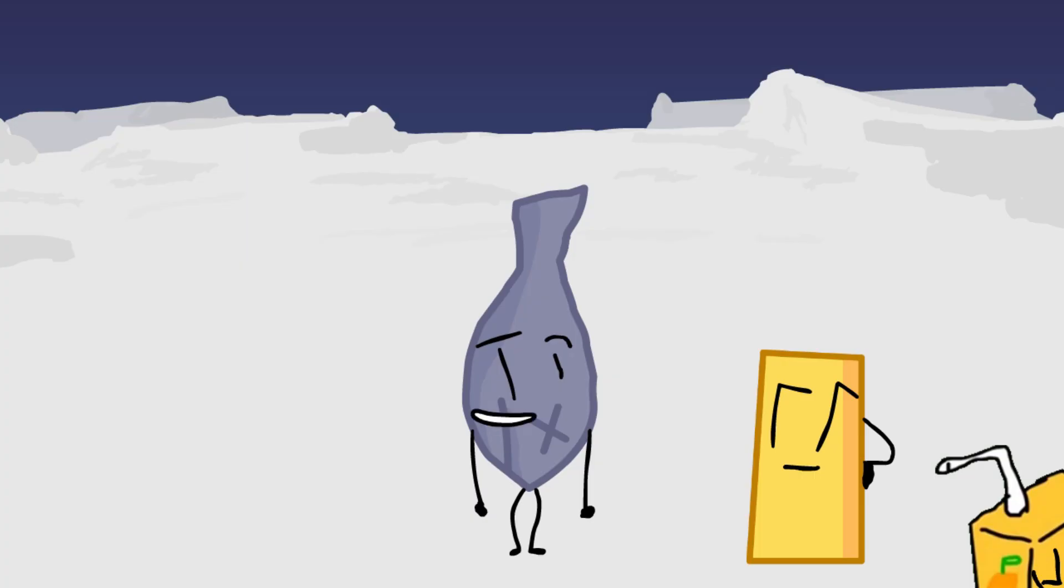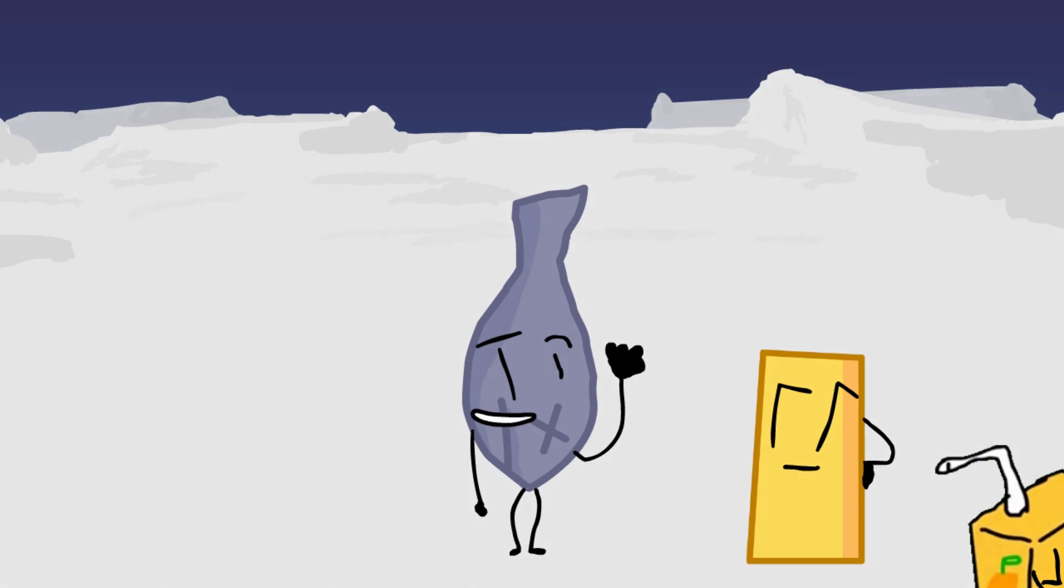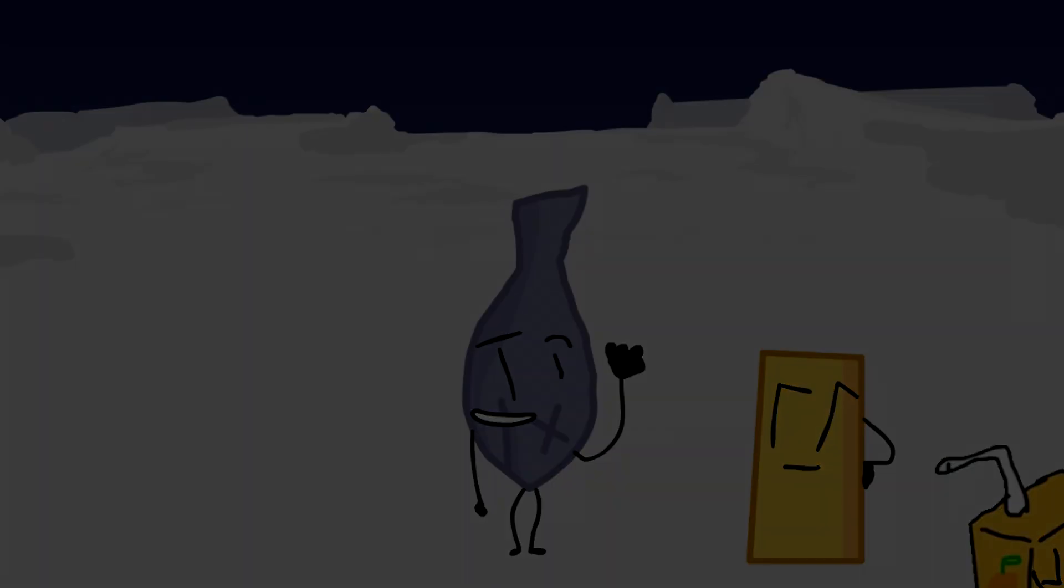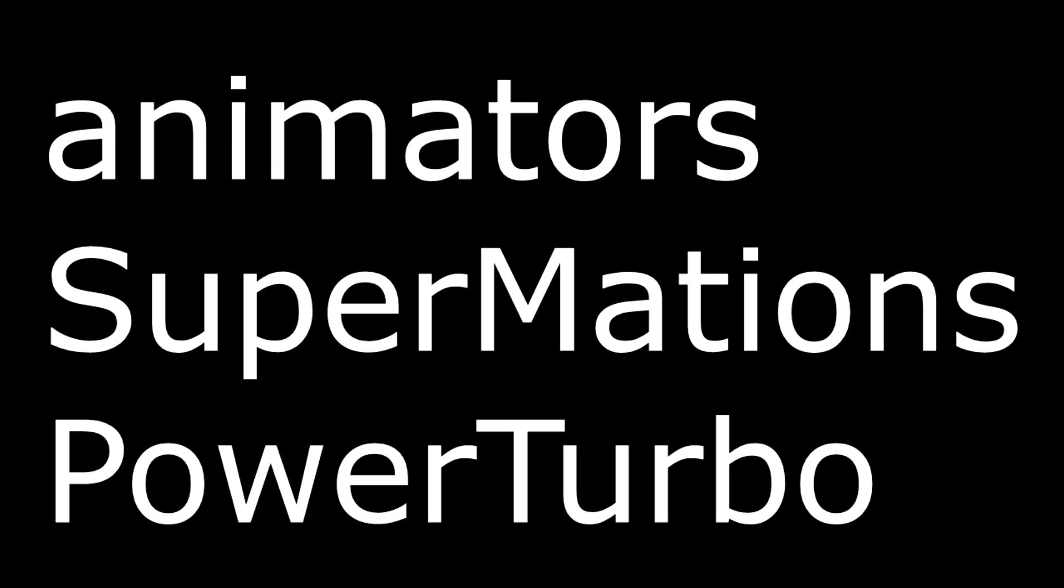It looks like Team Armless is up for elimination. But the viewers won't be voting, the contestants will. See you next time. Bye-bye.